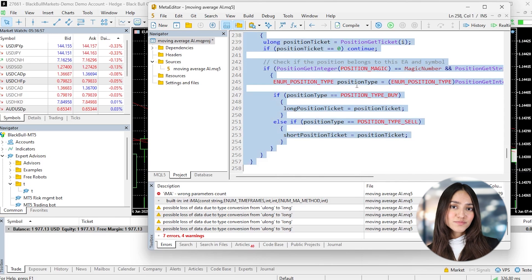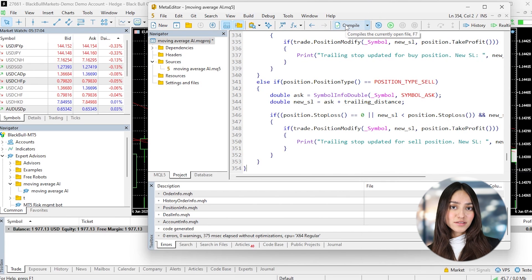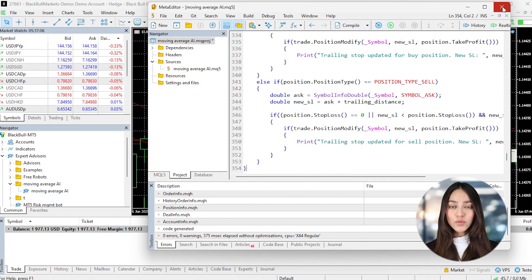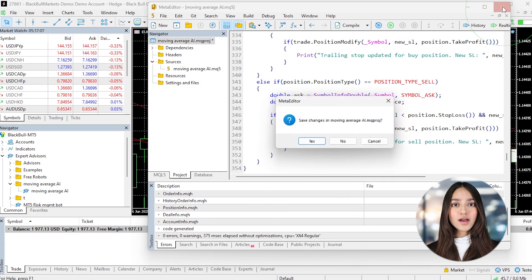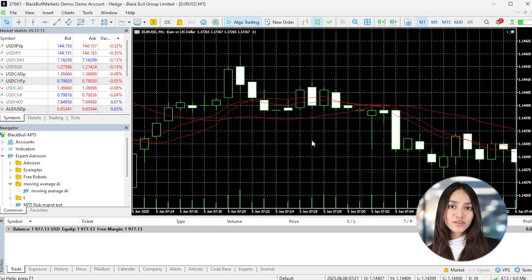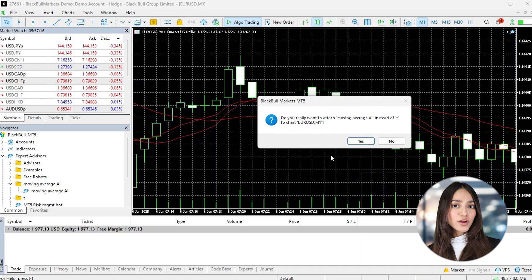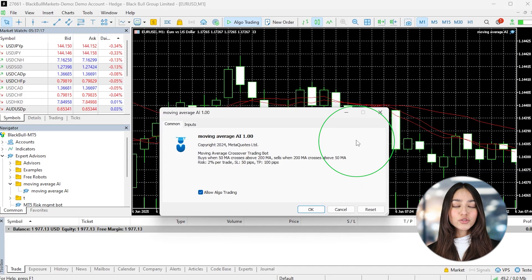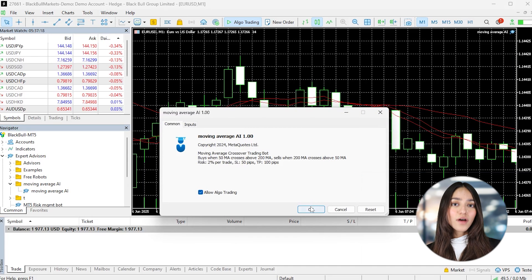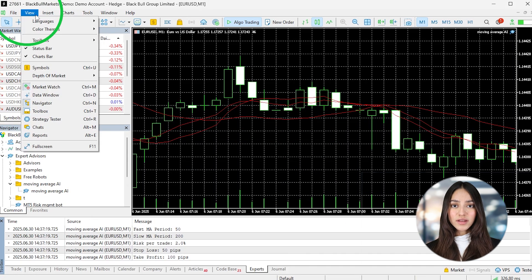Once Grog gives you the code, save it with the MQL5 file extension. Then restart MT5 and you'll see the Expert Advisor in the Expert Advisor folder in the Navigator window. Start with a demo account to test it in market conditions by dragging the Expert Advisor onto the chart of the instrument you want to trade and enabling auto-trading.